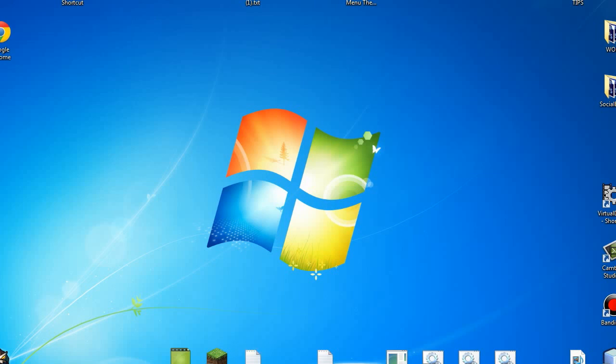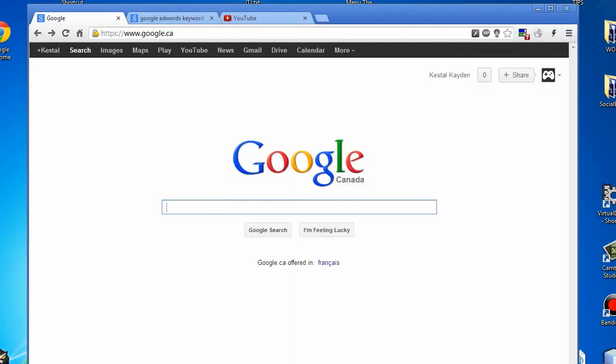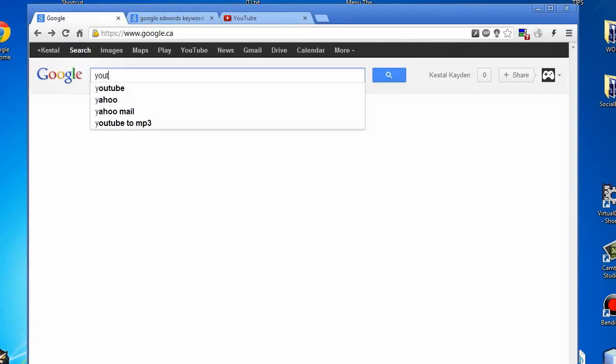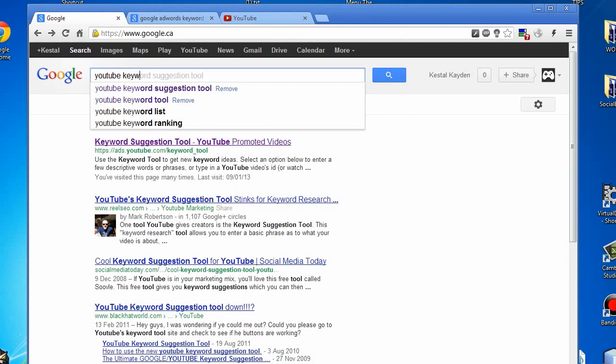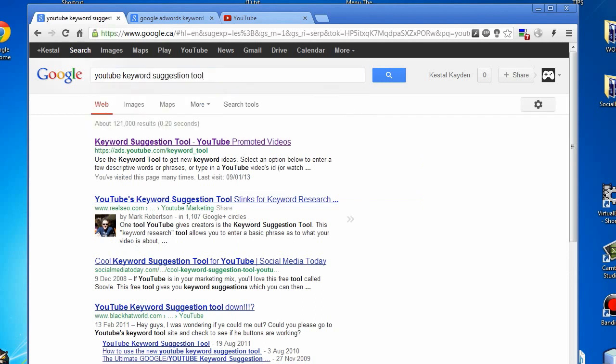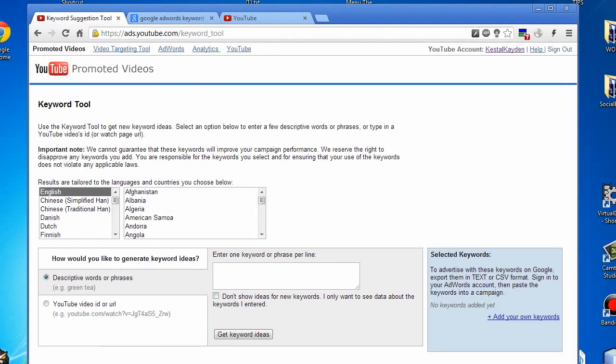We're going to first open up a browser, head over to Google, and type in YouTube keyword suggestion tool. It'll be the first one there, under ads.youtube.com/keyword_tool.